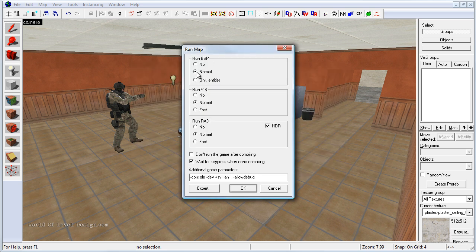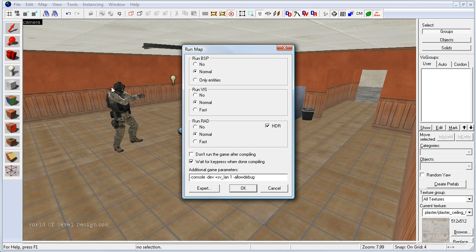Make sure that everything is set to normal. HDR is checked on and I check on wait for key press when done compiling. This will keep the compiling window open after the map has been compiled.